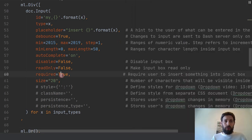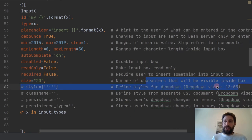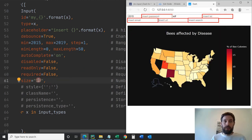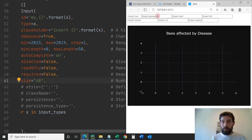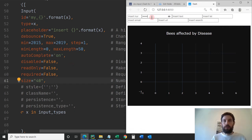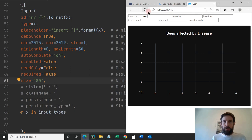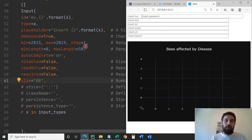Size refers to the number of characters that will be visible inside the box. Right now it's 20, so the box allows 20 visible characters. If I double it to 40, the box visibly increases. If I put 80, they're ridiculously big. Remember, max length is set to 50 — so you can only input 50 characters, but visibly you can see up to 80. Let's put this back to 20.